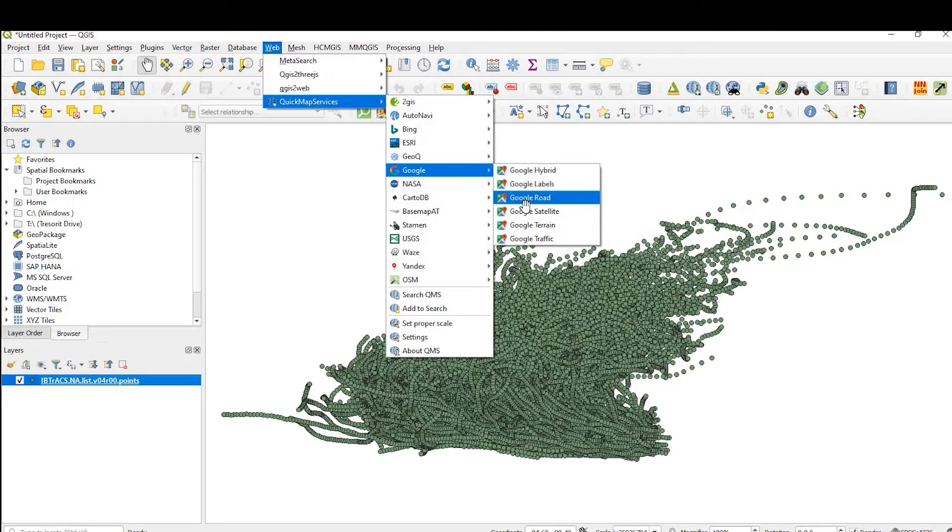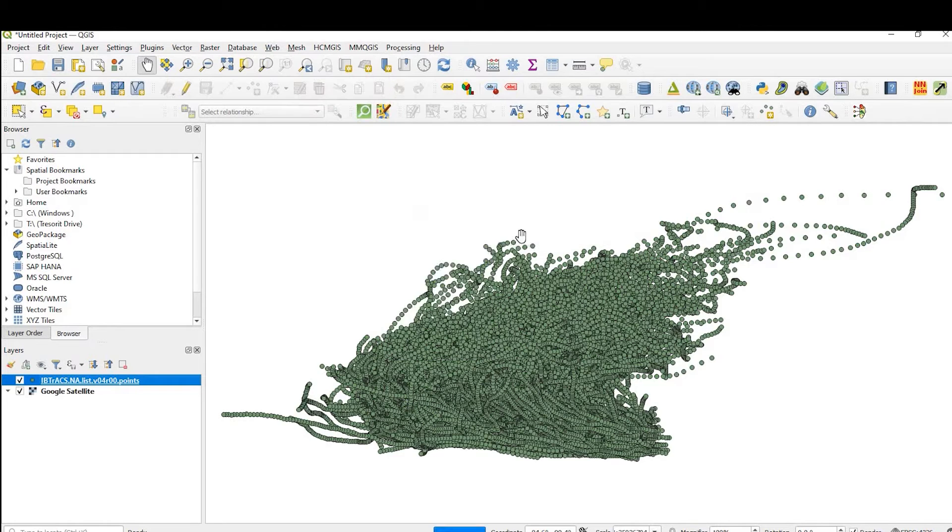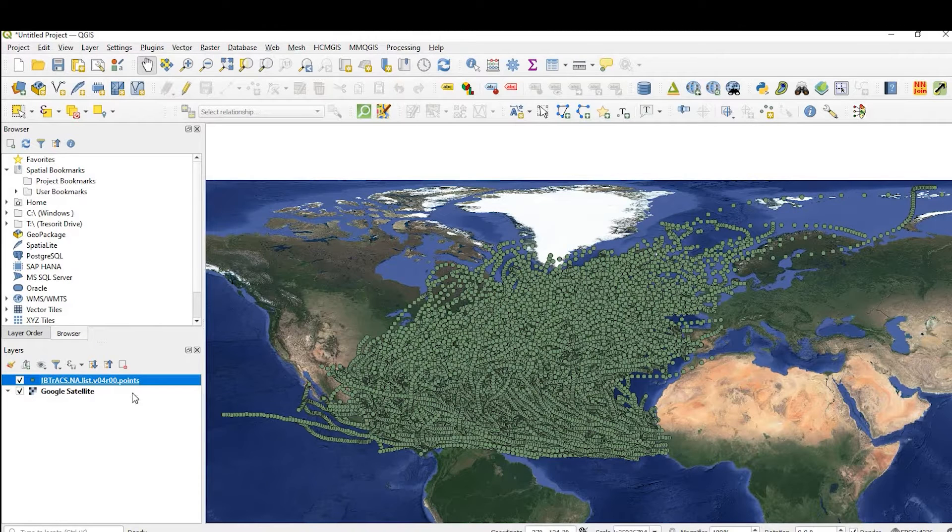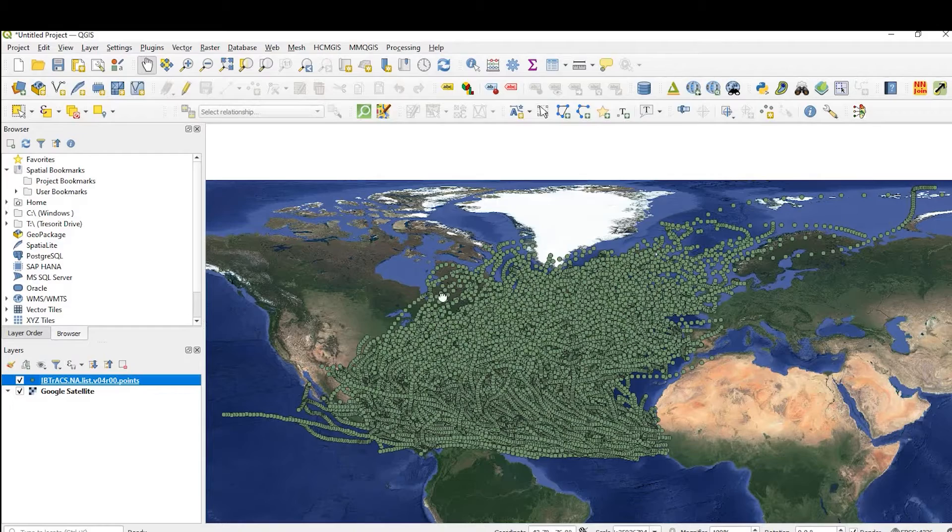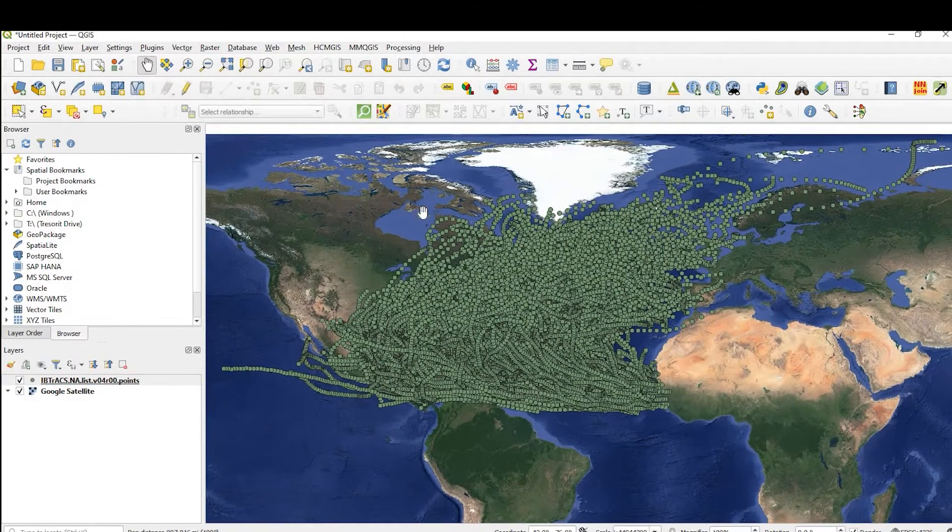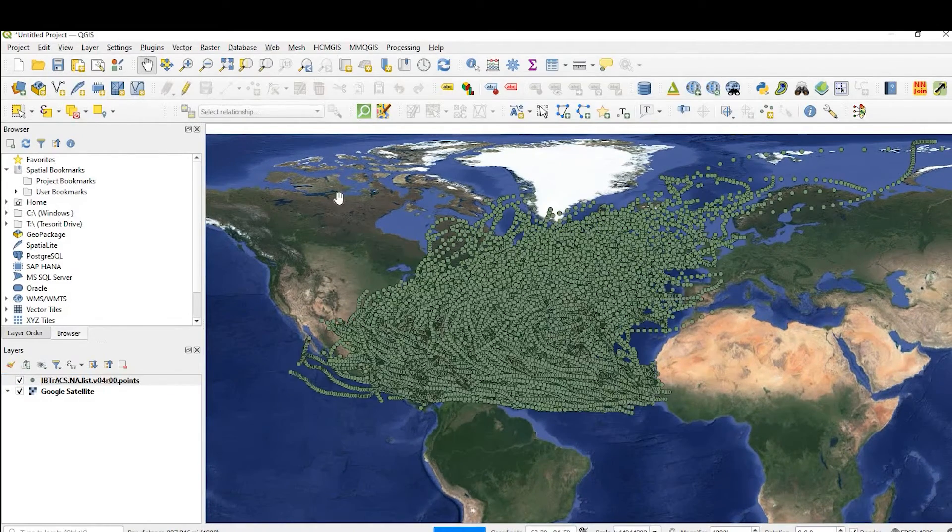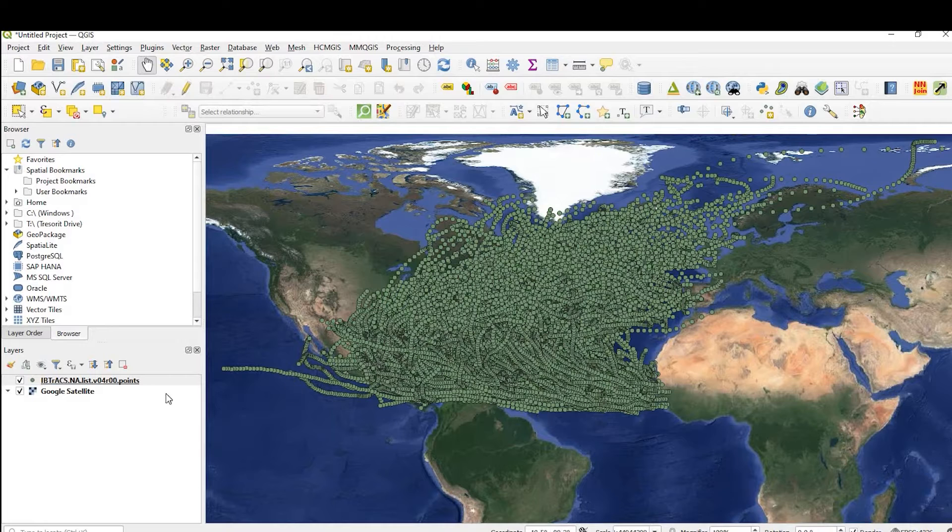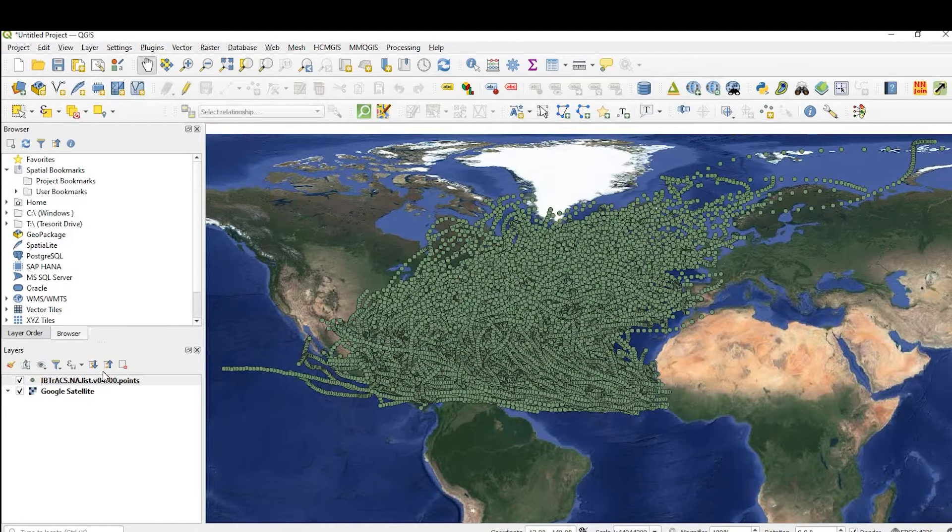If you guys want to know how I'm adding this background, I'll go ahead and put a link in the description down below on a video I did about adding various backgrounds to your QGIS project.